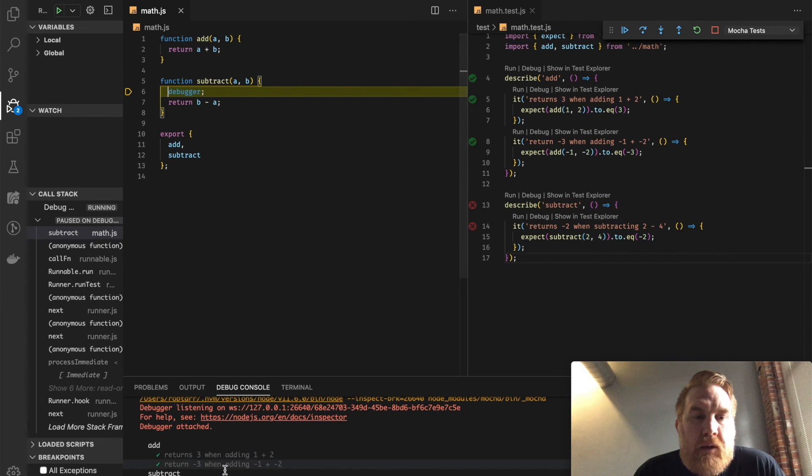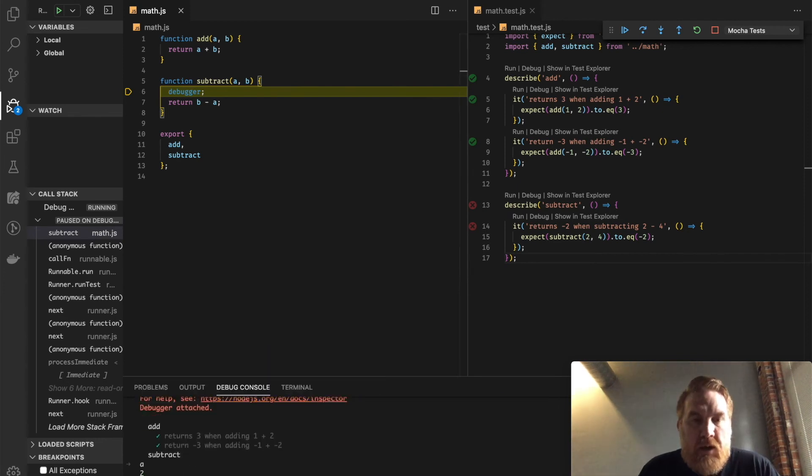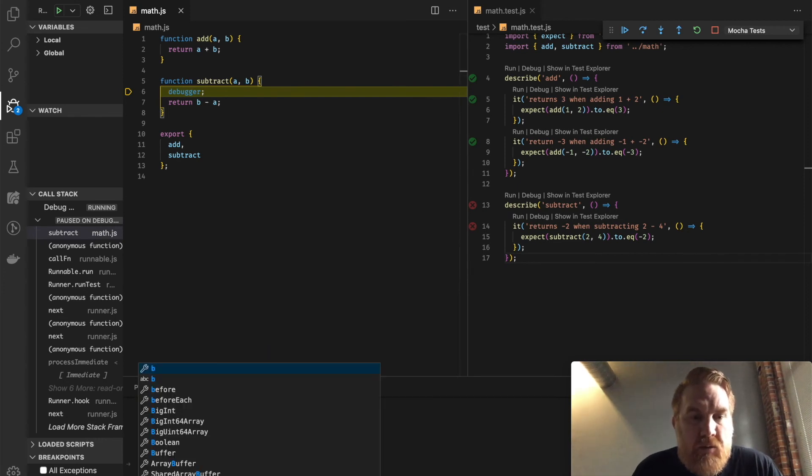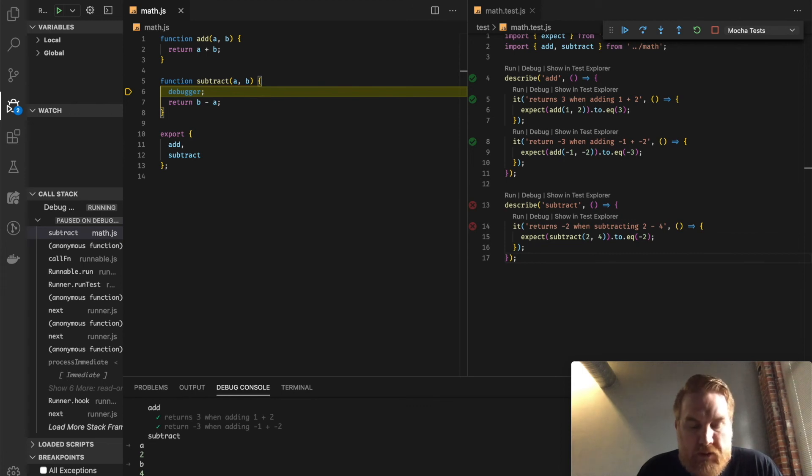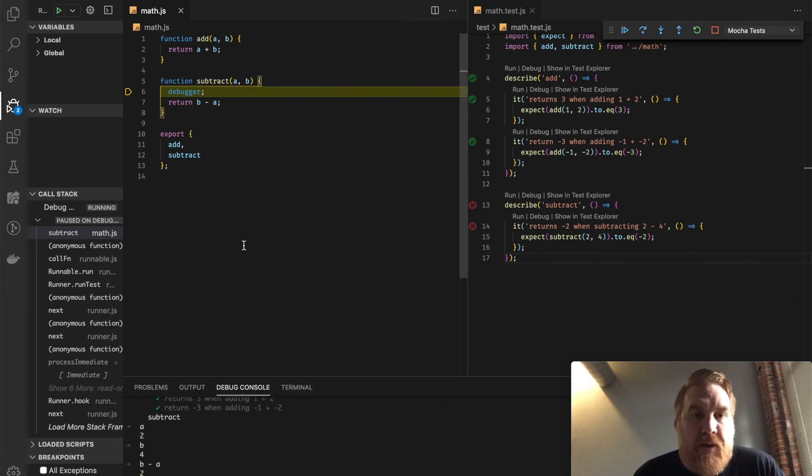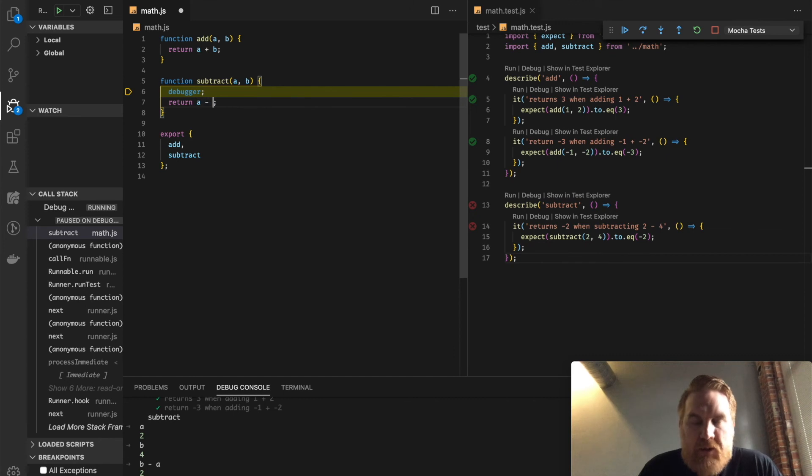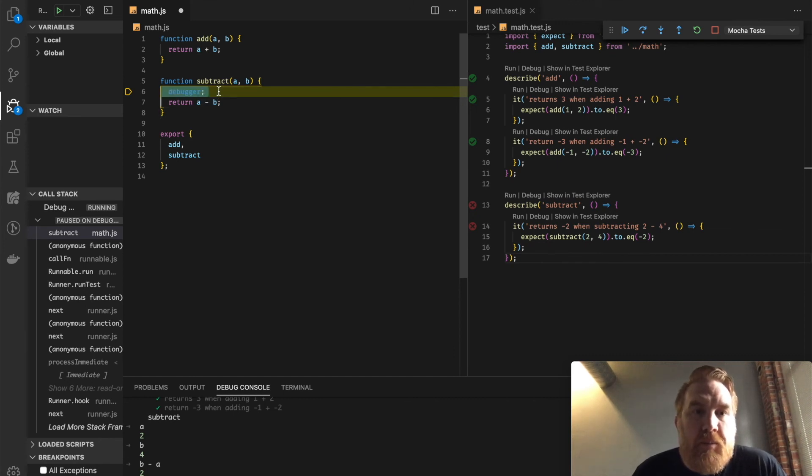And I can inspect these things so I can see A is 2, B is 4, and I say B minus A. And obviously, that's wrong because these should be A minus B. So we can debug this to find our problems.